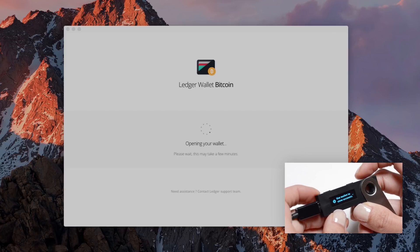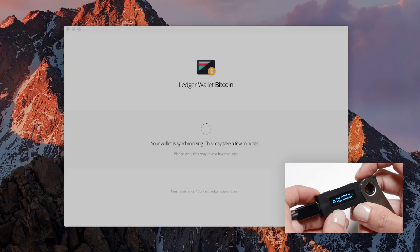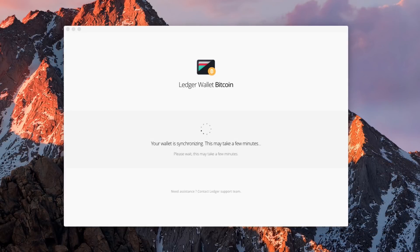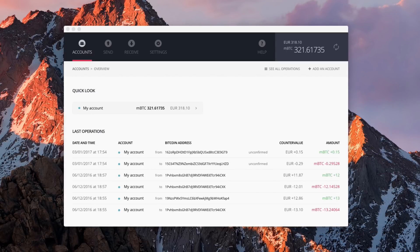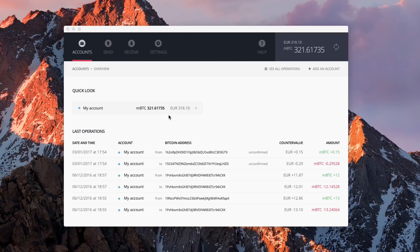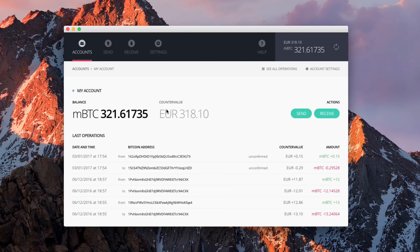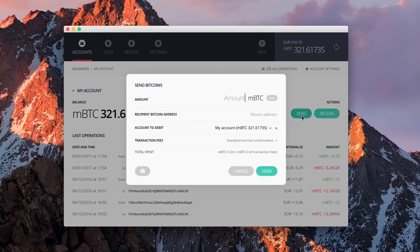When your device is detected, you can access all your accounts. Open one of your accounts, then click on Send and fill in the required fields.